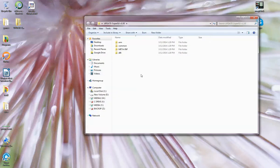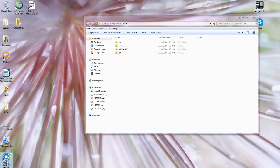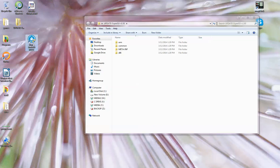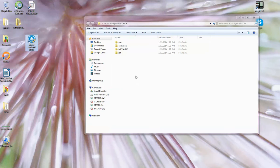I went through the full root process using Kingo down here. And it did not go through. It did put Superuser on there, but it was not able to run. So you might need to do that first. I am not 100% sure,